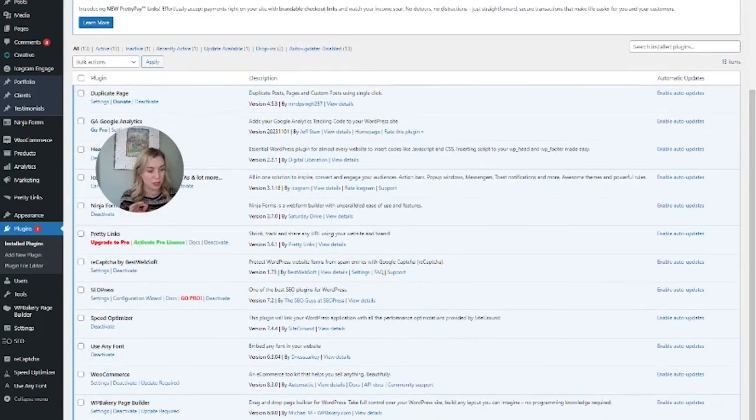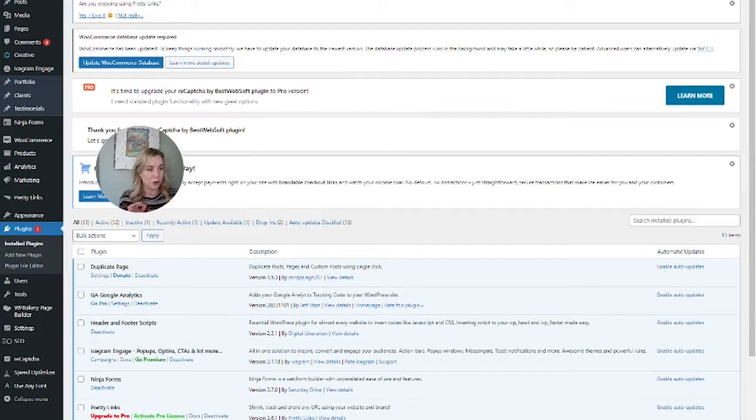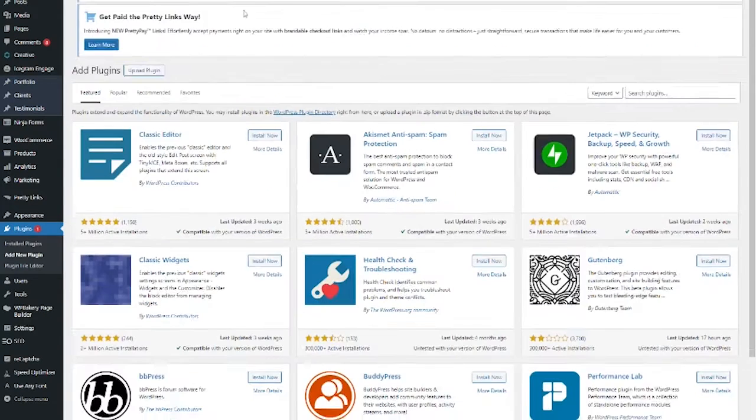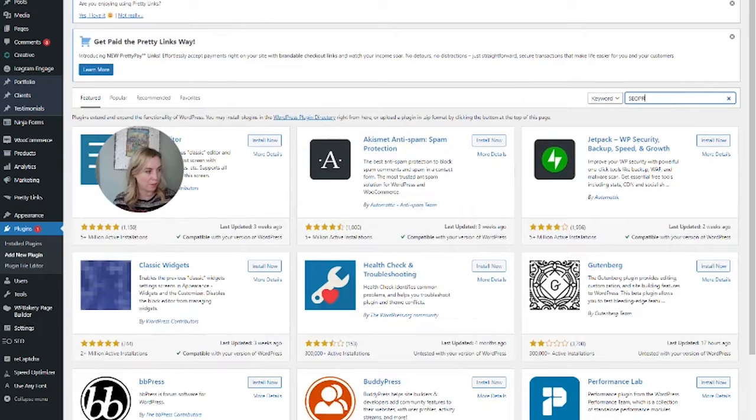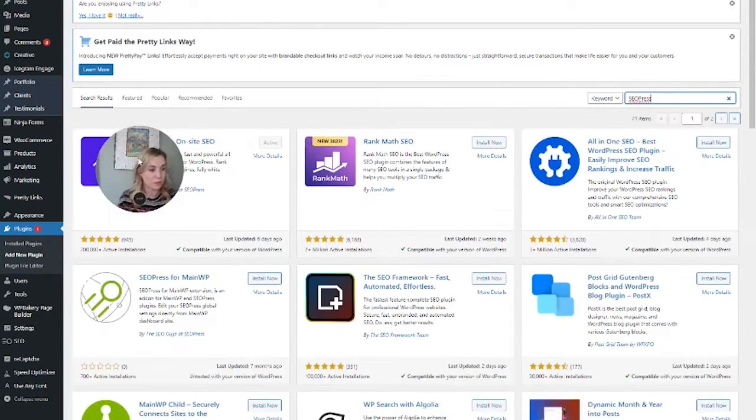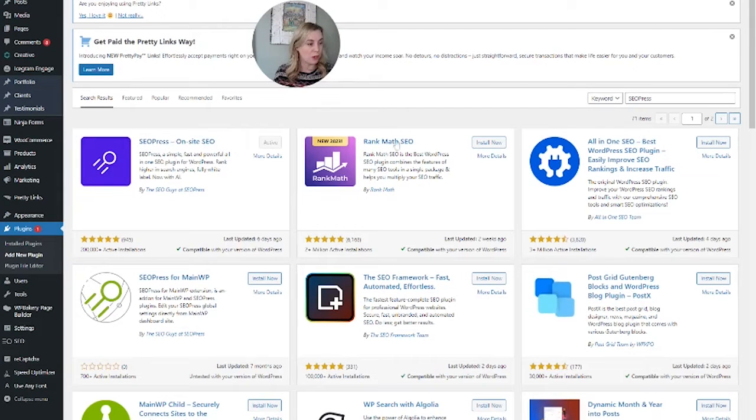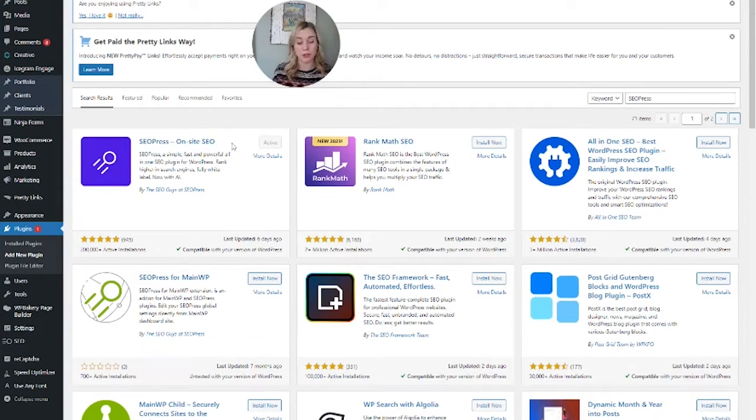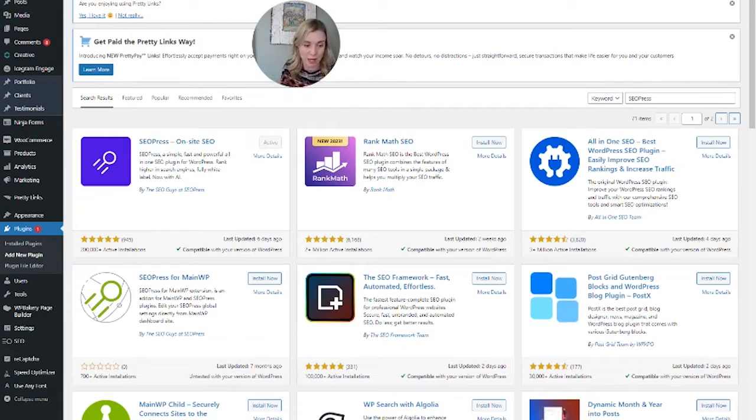But if you want to try something new, we're going to do SEOPress. So it's this one here, SEOPress. If we want to look for it, we can add new plugins at the top here and search for it. So you would want to install it and then activate it. If you do have Yoast SEO, you want to deactivate that one first before you activate SEOPress.